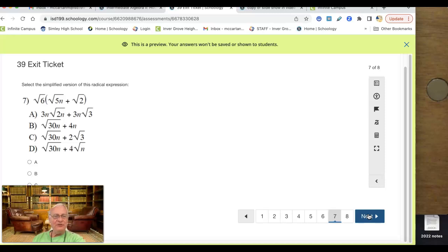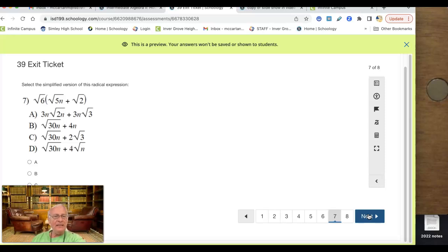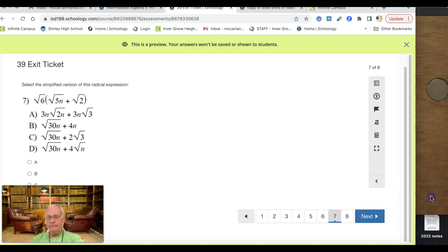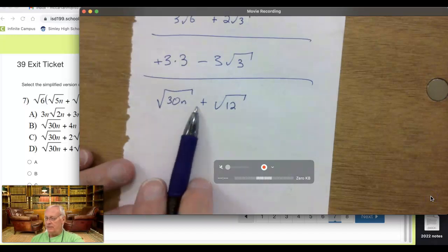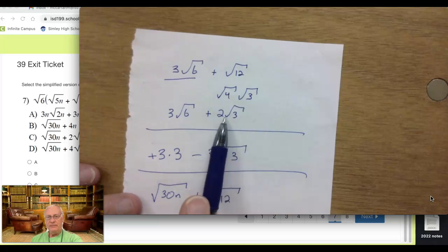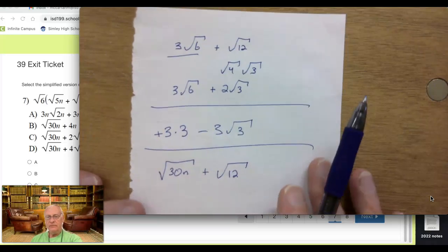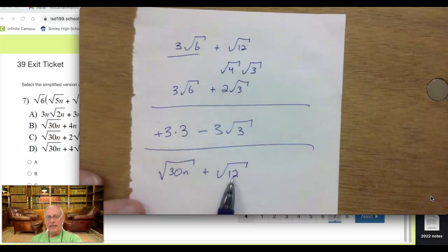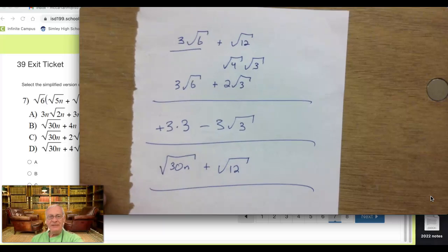Number 7: go ahead and distribute. The square root of 6 times the square root of 5 is the square root of 30, and that n has to be in there too — so square root of 30n. Then 6 times 2 is 12, so that's plus the square root of 12. We had that one before — the square root of 12 is 2 times the square root of 3. So you can replace that and you should have your answer.